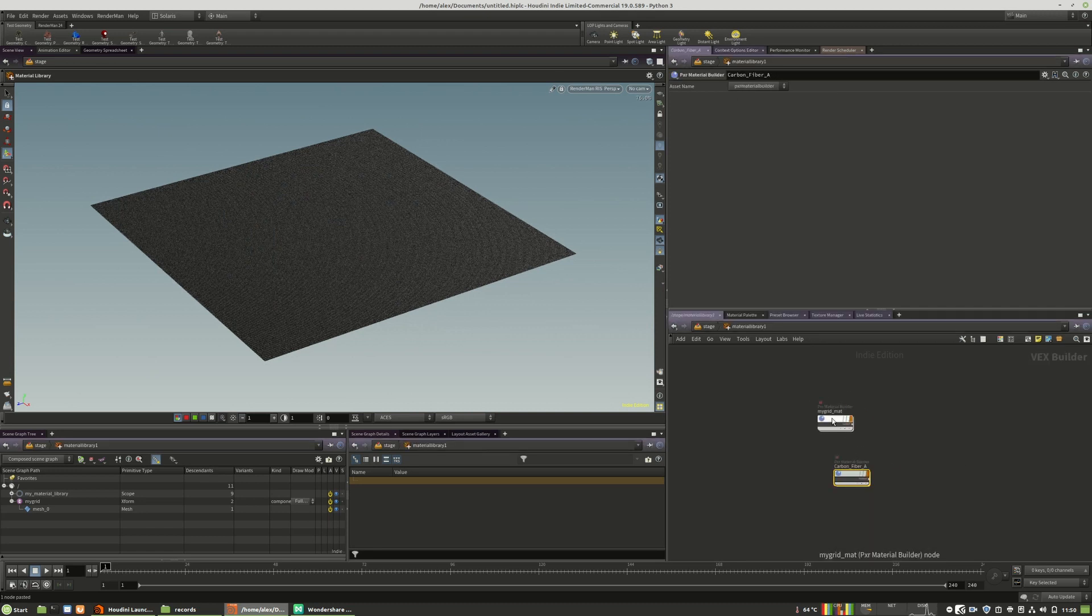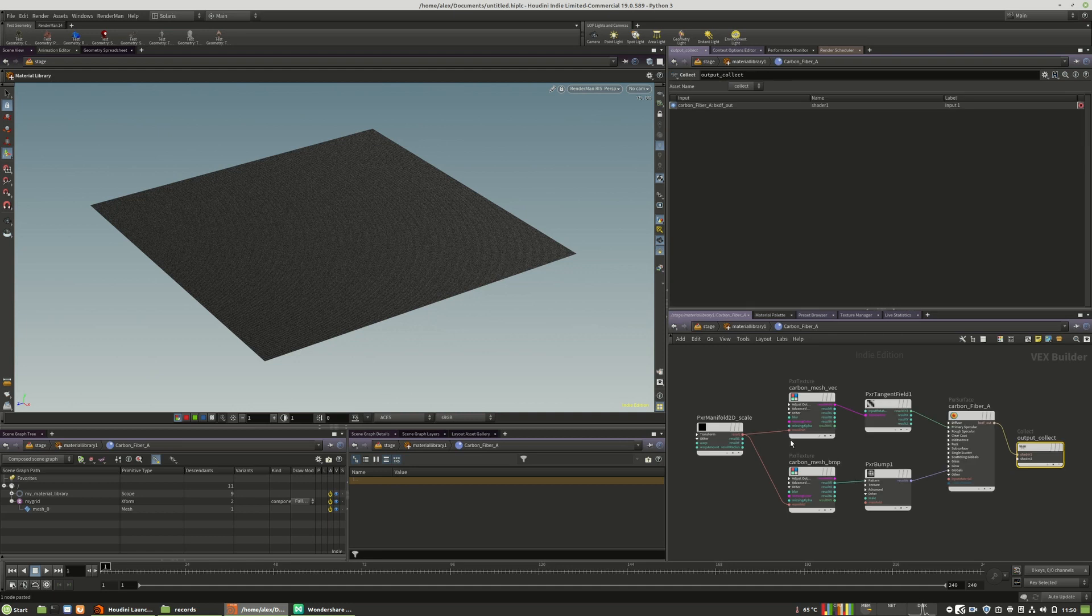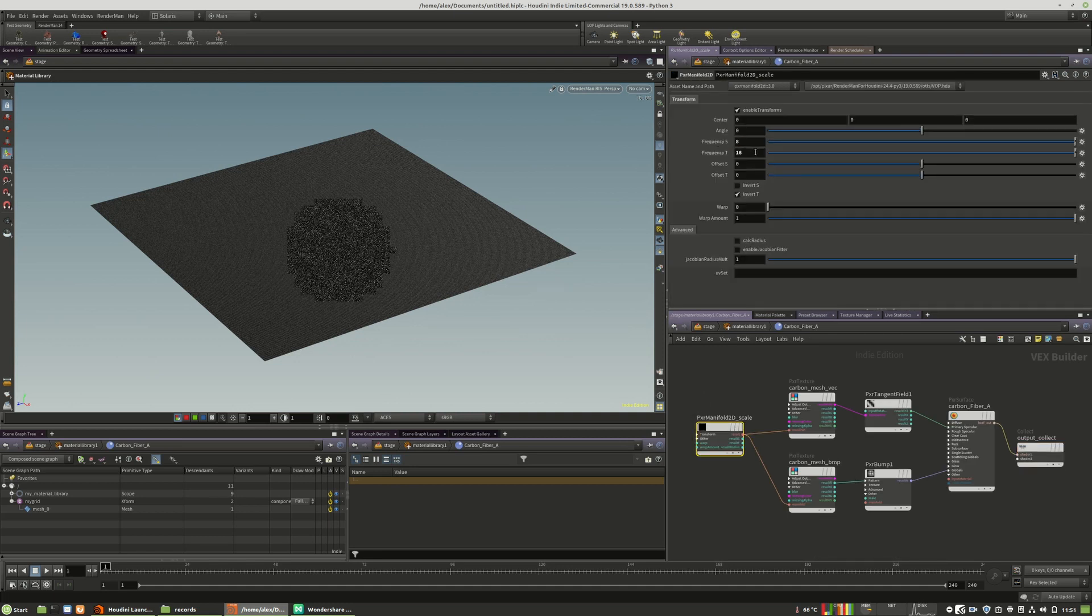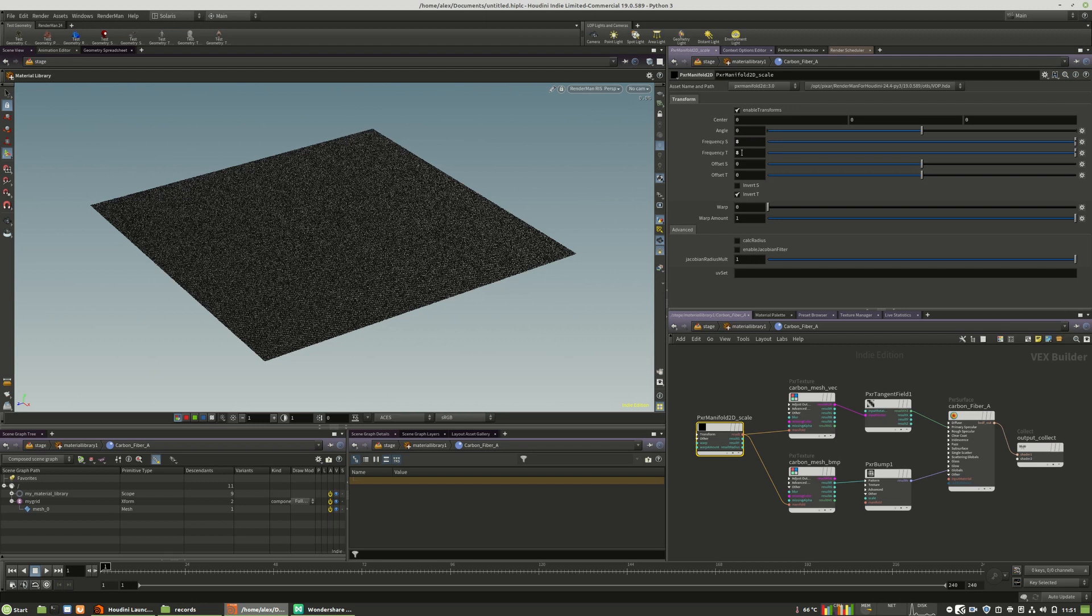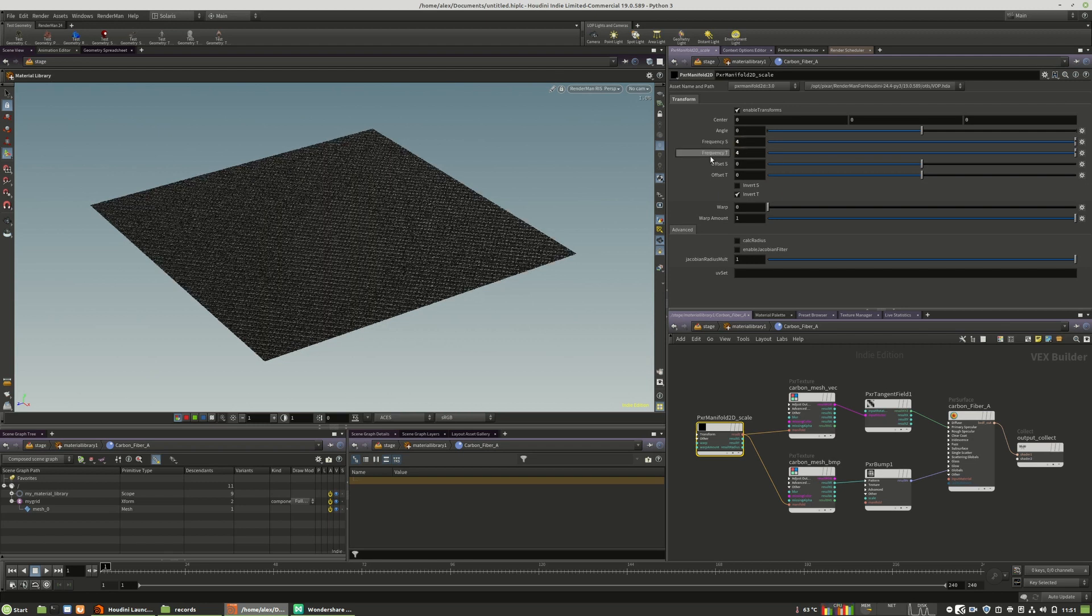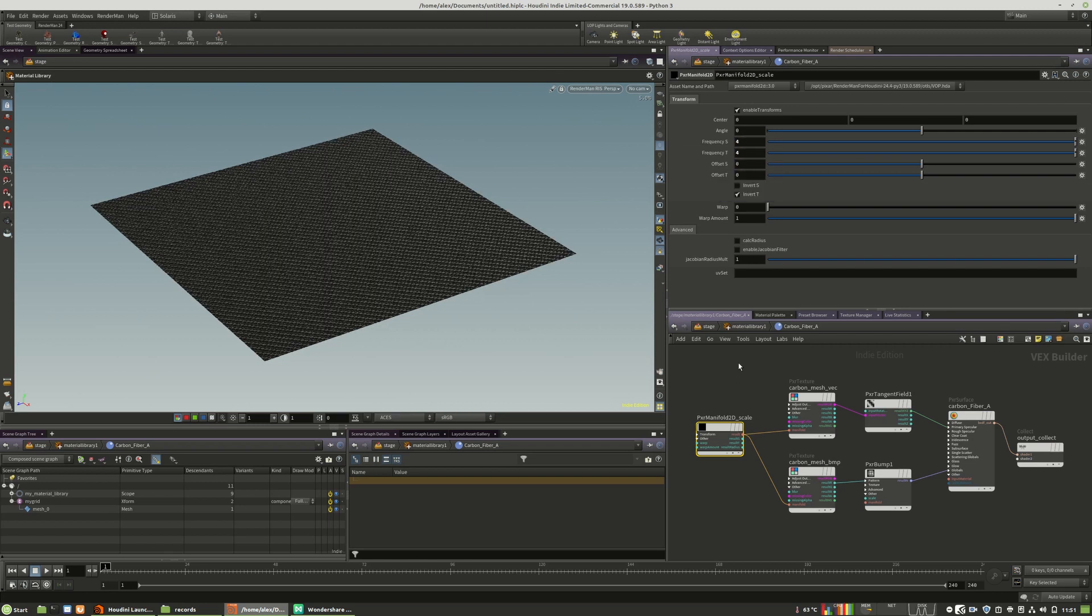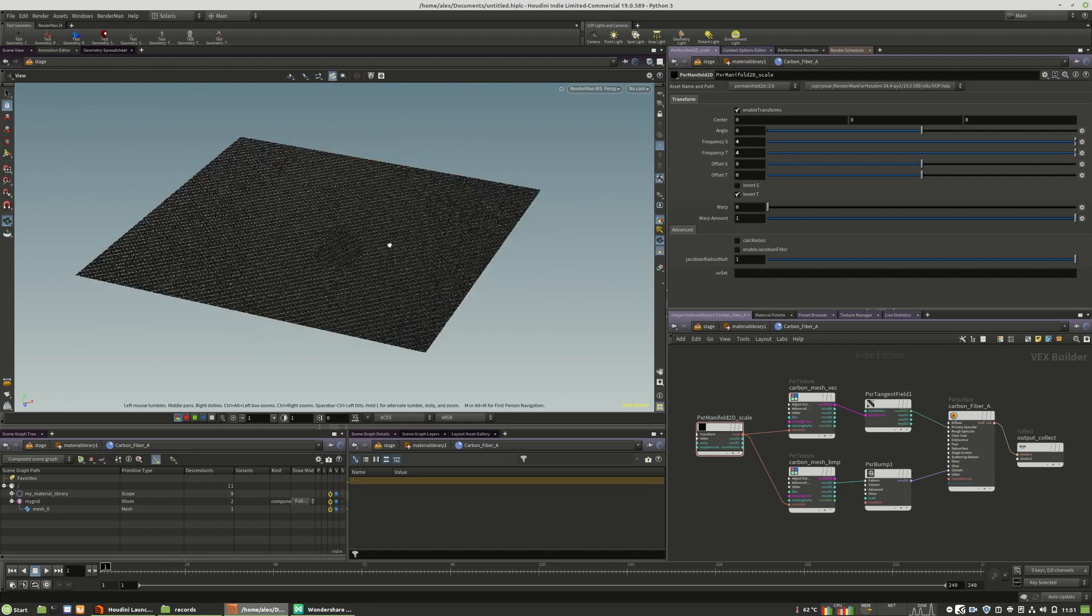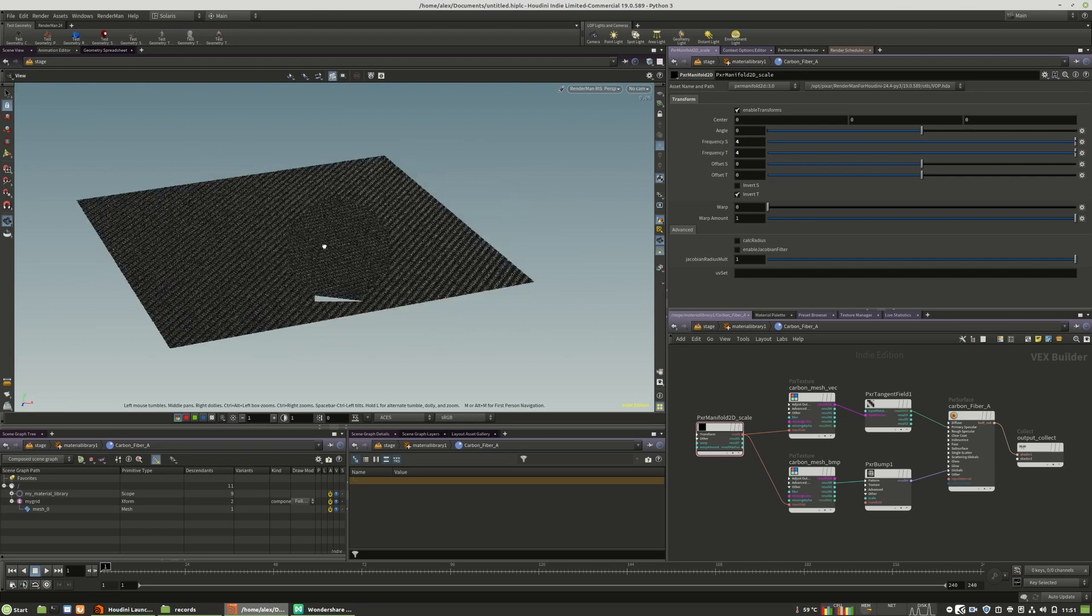I can go here and change the frequency a bit for a better demonstration. Maybe four. As you can see, the material is working.